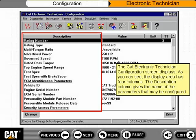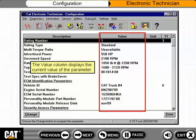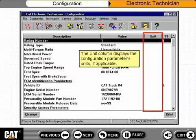The description column gives the name of the parameters that may be configured. The value column displays the current value of the parameter. The unit column displays the configuration parameter's units, if applicable.